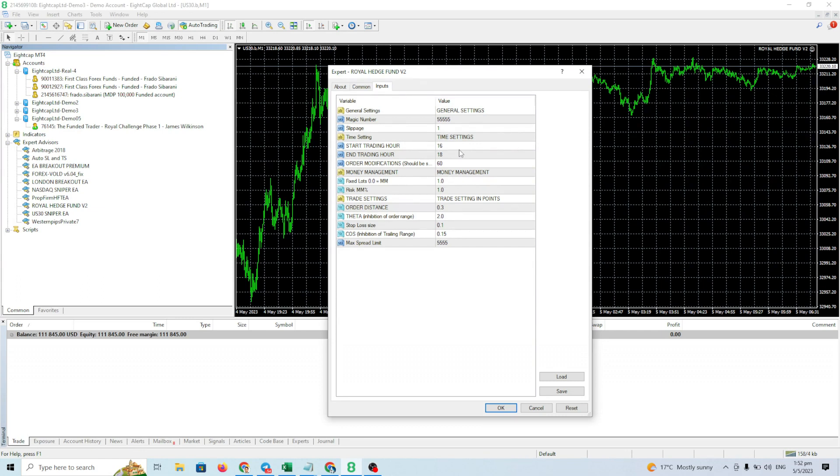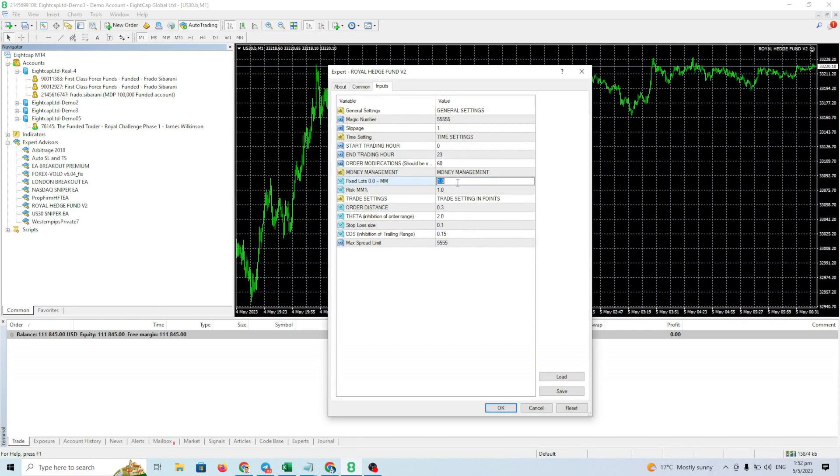Okay, this one change to 23. And this one change to lot. What lot size you want to execute. For 100k, I use 5 lots. Okay, that's all. And click OK.